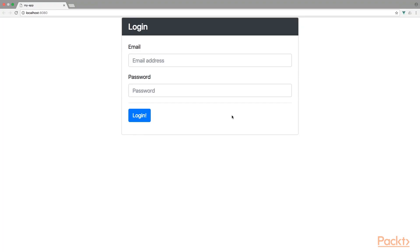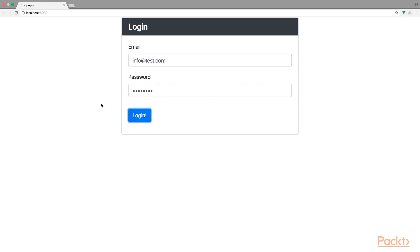Alright, so I've created an example login view which we are going to use during this video. As you can see, we've got an input field for the email address and the password. And after this, we have a button to submit the form. And when we click the button, the content of the form will be logged.